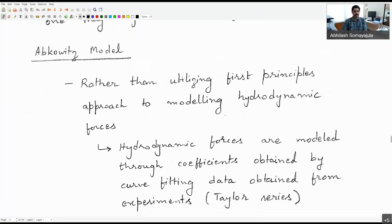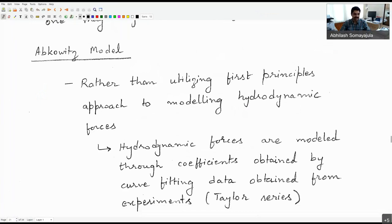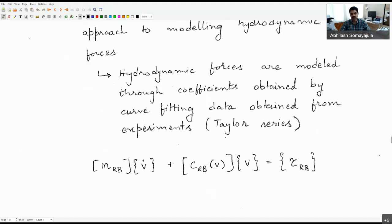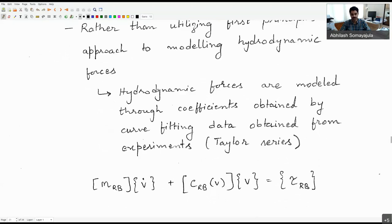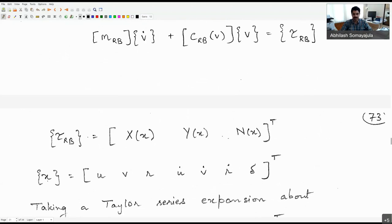In the last class, we were discussing about the Abkowitz model, looking at the idea that suppose I do not want to construct a model from a first principles approach, but rather have a model of the craft from which I want to identify what the dynamics look like. You can perform experiments like straight line tests, turning circle maneuvers, zigzag maneuvers, and planar motion mechanism experiments to identify the hydrodynamic coefficients.